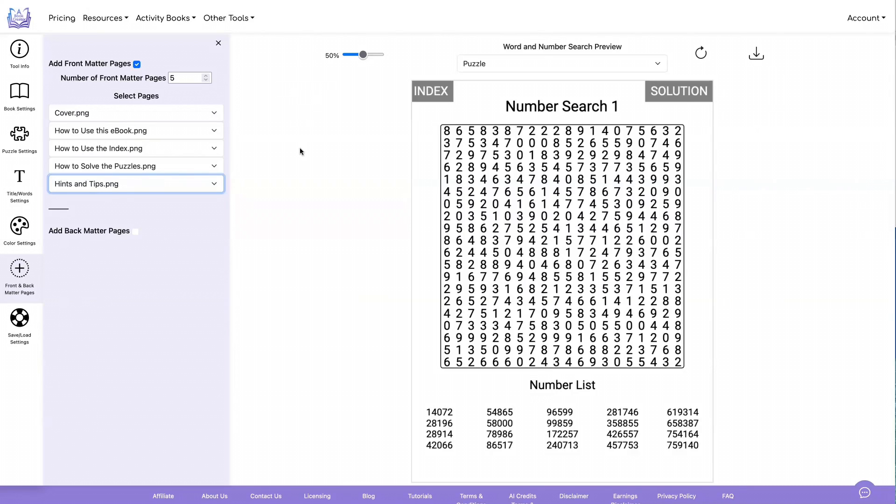If you try to go and edit this file somewhere else, you're most likely going to mess up all the links that make this so valuable to your Kindle Scribe customers. So you don't want to mess up the links by trying to combine different PDFs in with this somewhere else.